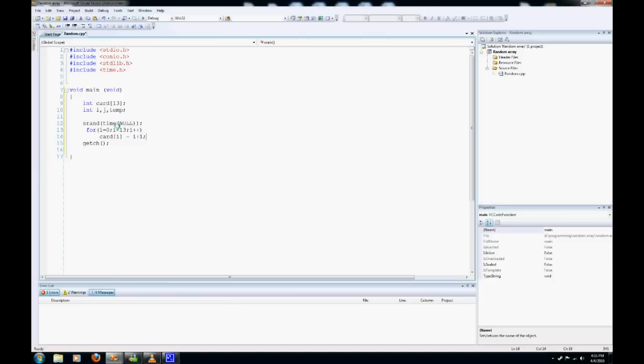So what this will do is it will fill our array from numbers 1 to 13. If we had i without the plus 1, it would be 0 to 12, and we don't want that because no deck of cards has a 0 spot.